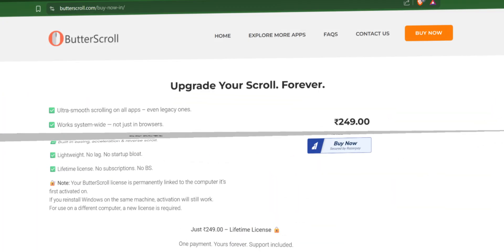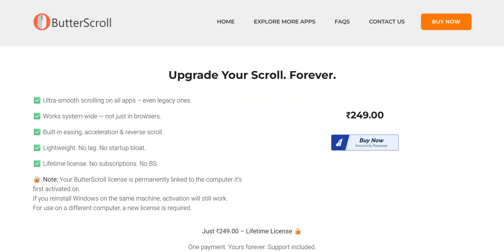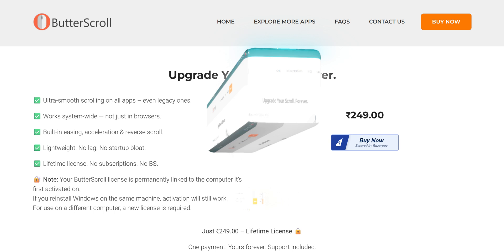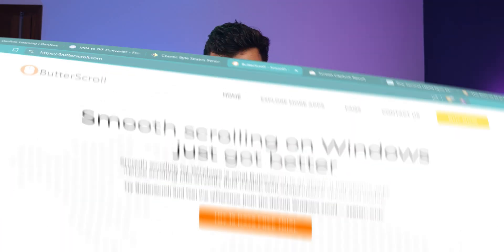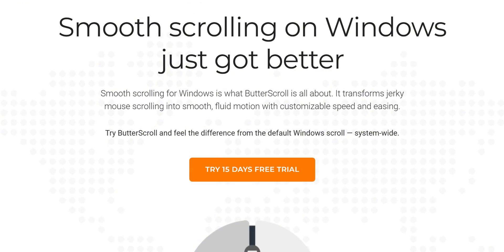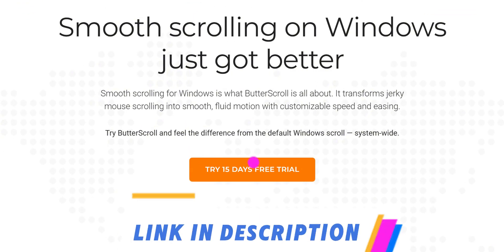Here's the best part: Butterscroll is affordably priced at just Rs. 249 for Indian users, or $5 internationally. It's hard to find a tool that offers this much for such a low price. There's also a 15-day free trial, so if you'd like to give it a shot, check the link in the description below.